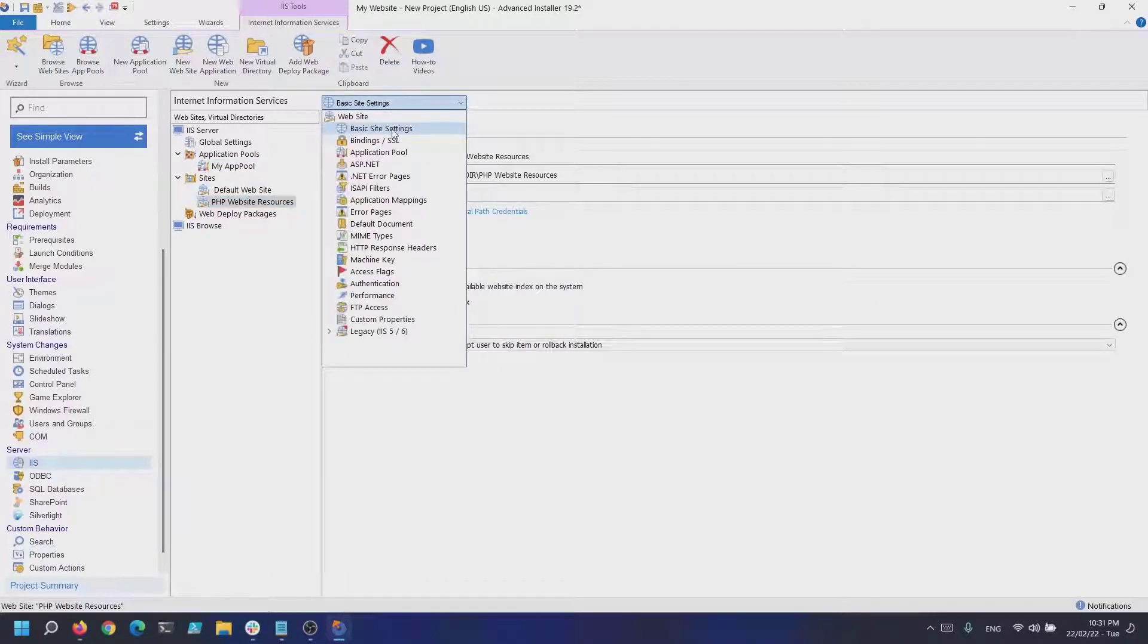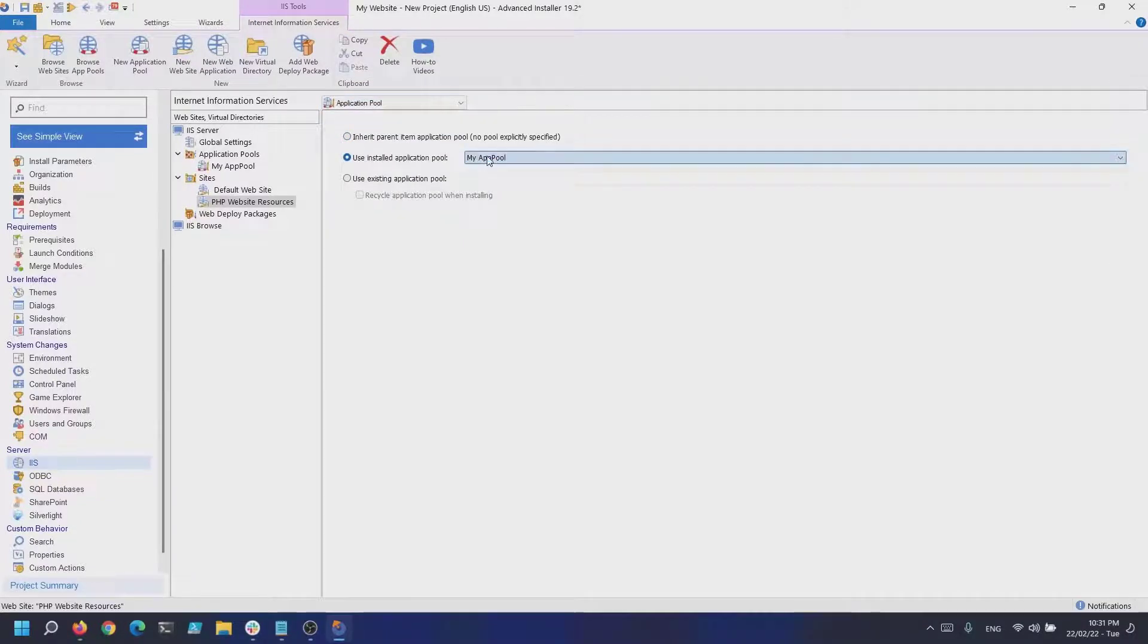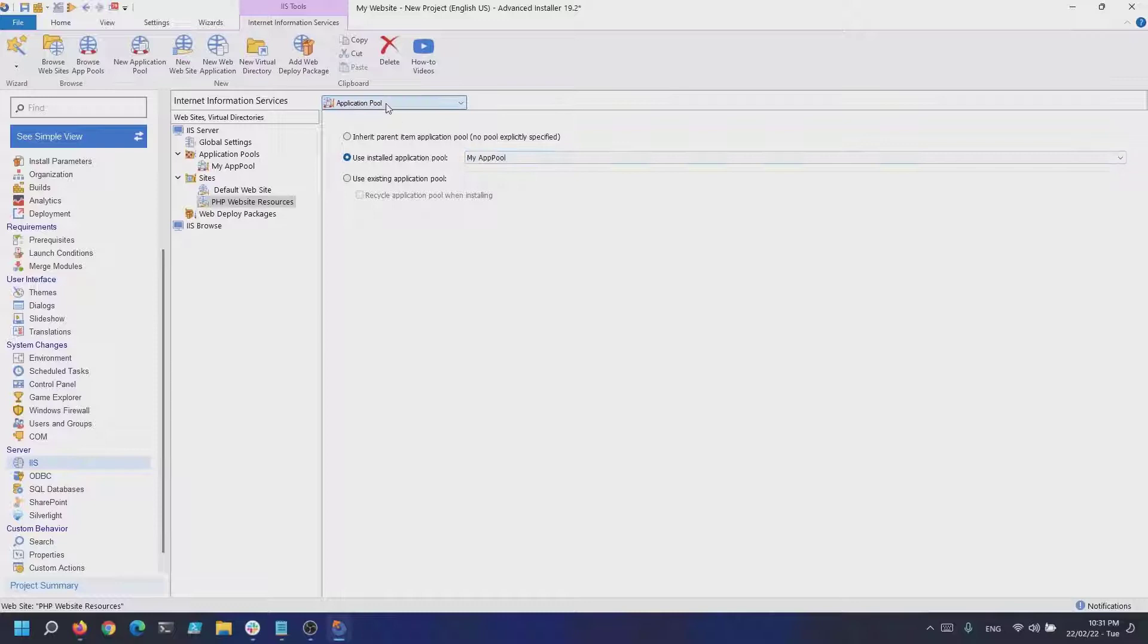Now, let's configure our website. On the right, in the drop-down list, let's configure the application pool to be the previously created one.